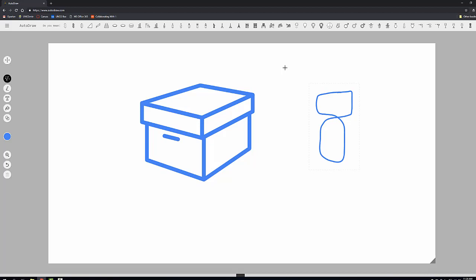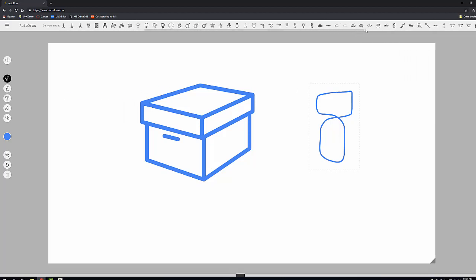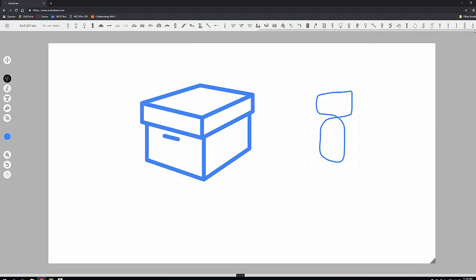And then again, it's going to ask, do you mean? Now you may not mean any of these. It is totally up to you, but maybe you did. Maybe you meant to make a particular type of symbol. And it gives you all different types of options for the things that you wanted to draw.